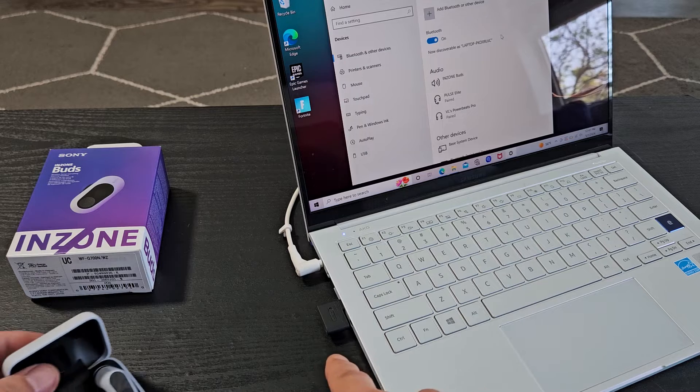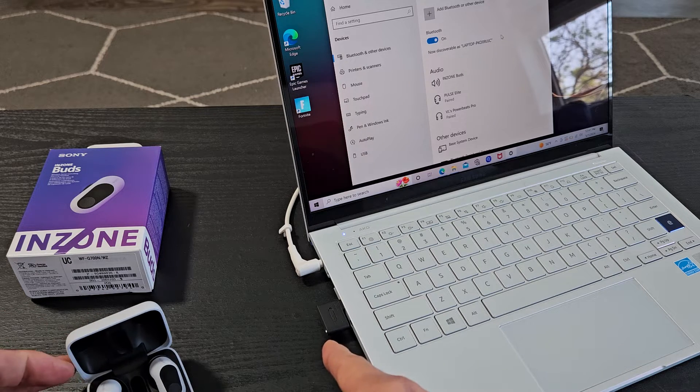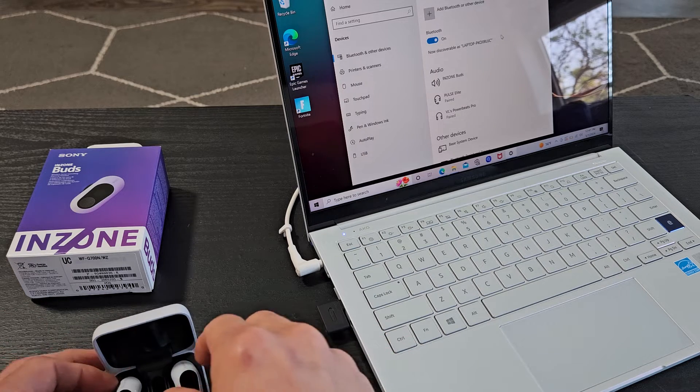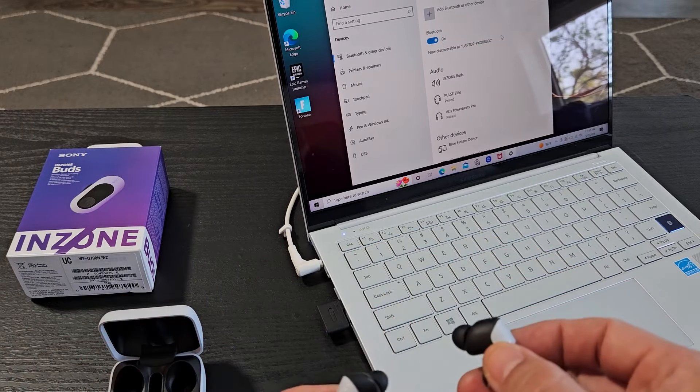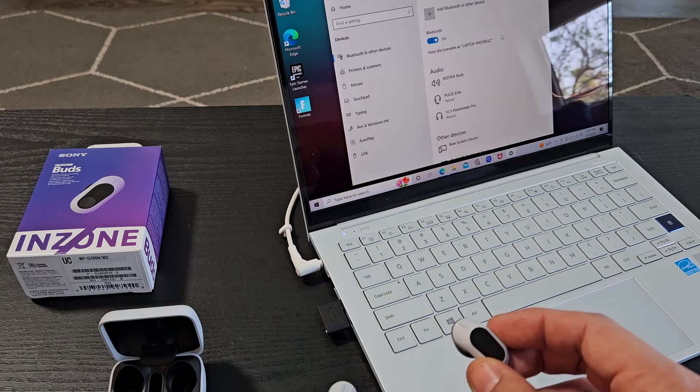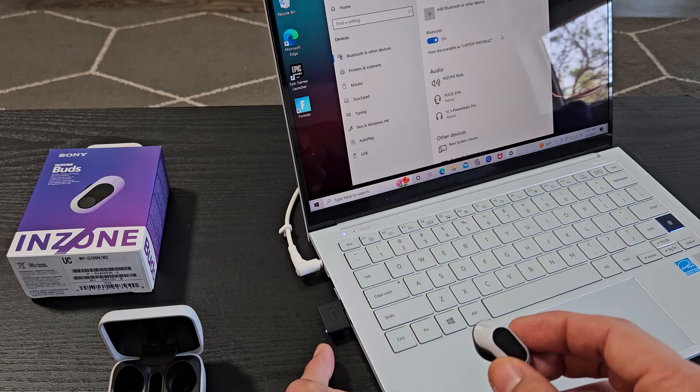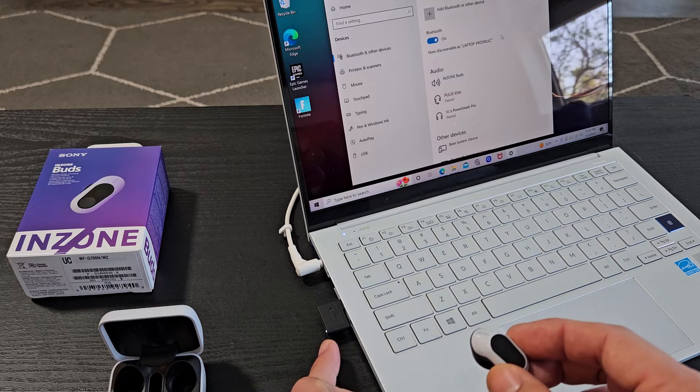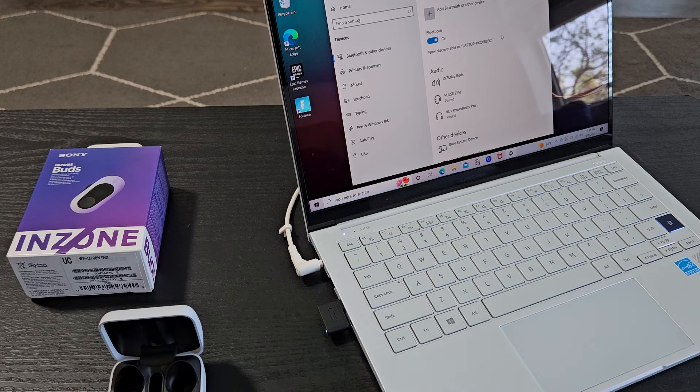I see a white blinking light right there. All you got to do is pull out the buds. I'll give it one second. We should see a solid light. You can see a solid white light there. There you go.